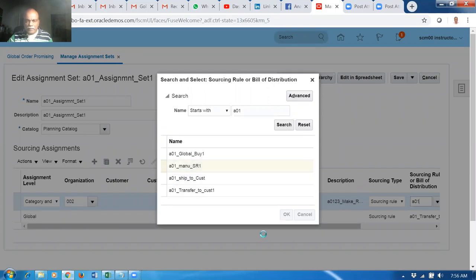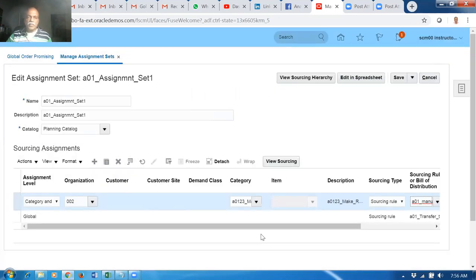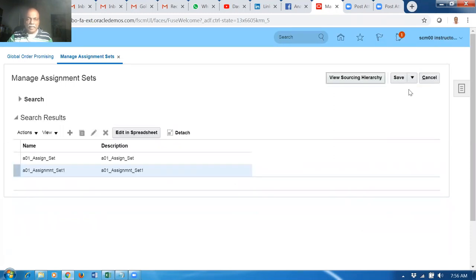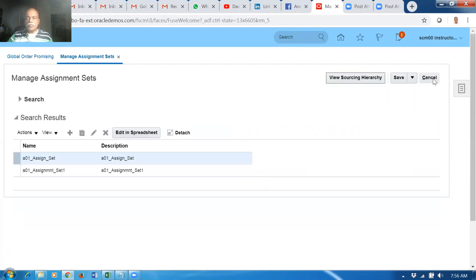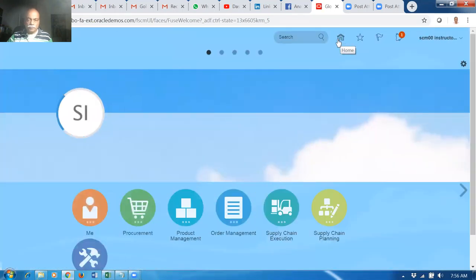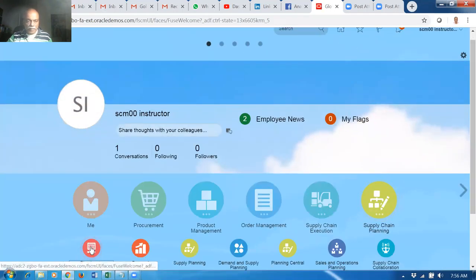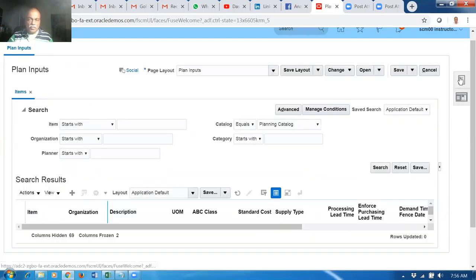That's it. We have completed the assignment set. Give save and close. Now let us collect again - verify whether it is okay. We have an org level and category level assignment. Save it. Let's go and collect it now. We will only collect the order orchestration reference objects and what is required.